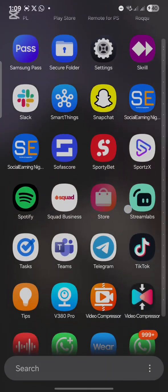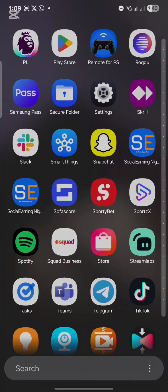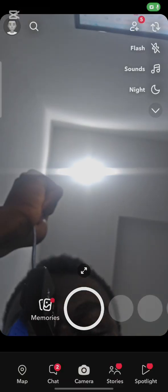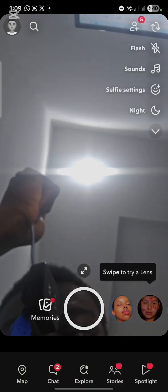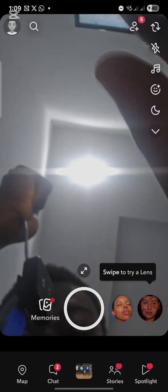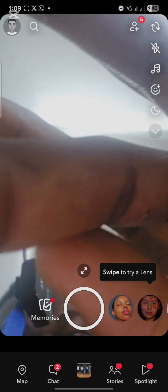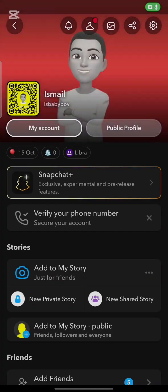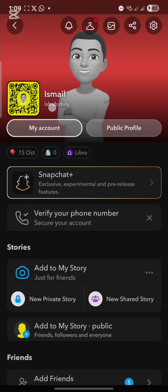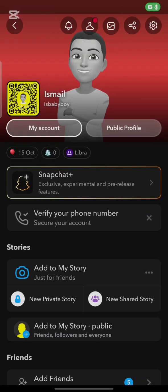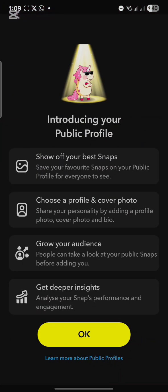Let's head over to the Snapchat app. Once you log into your Snapchat app, click on your profile. Your username is shown there. Then click on 'Public Profile' to access the public profile settings.